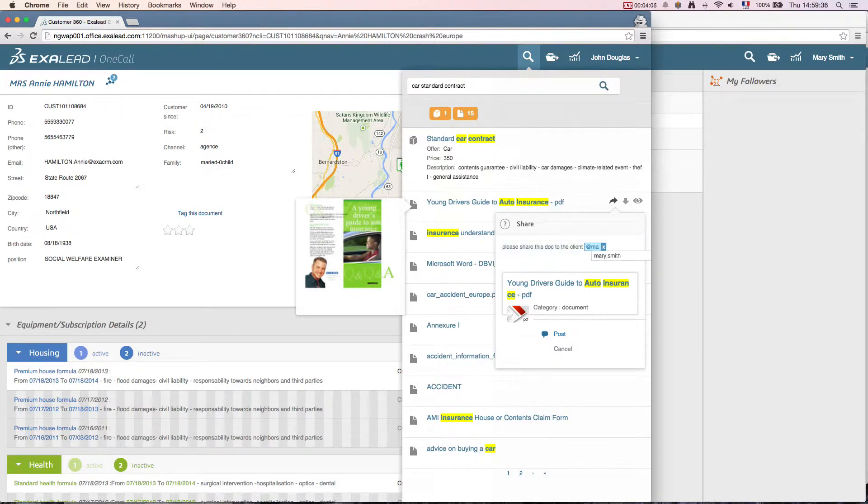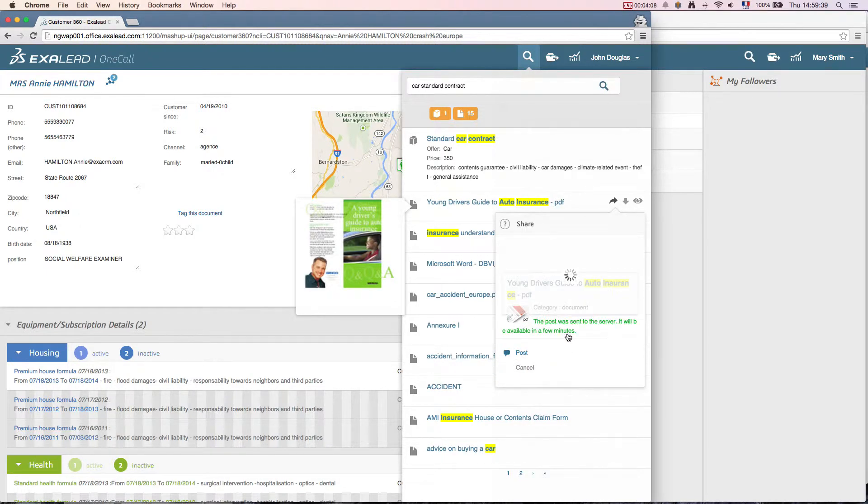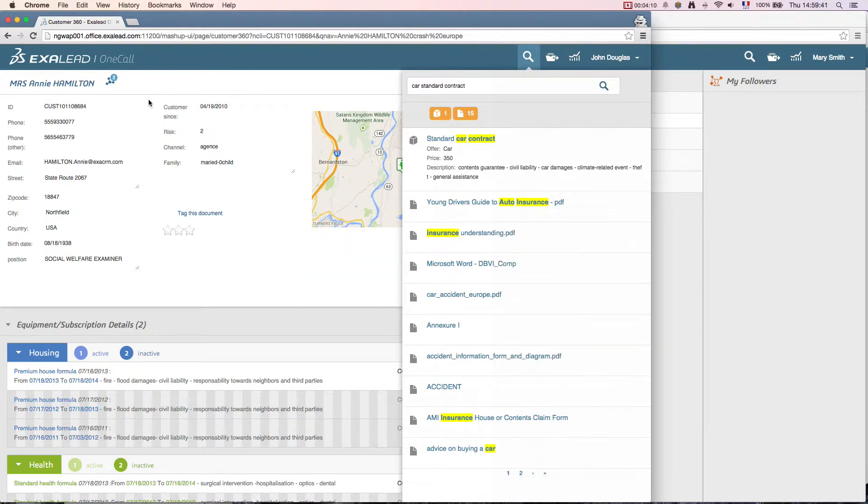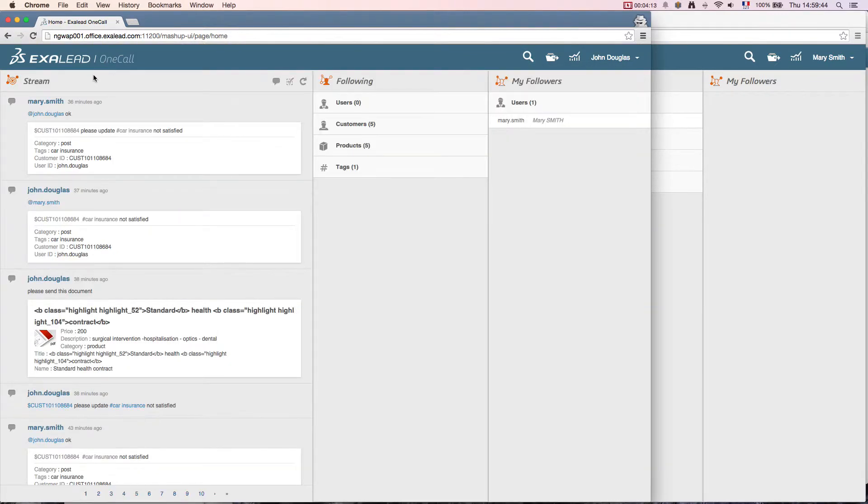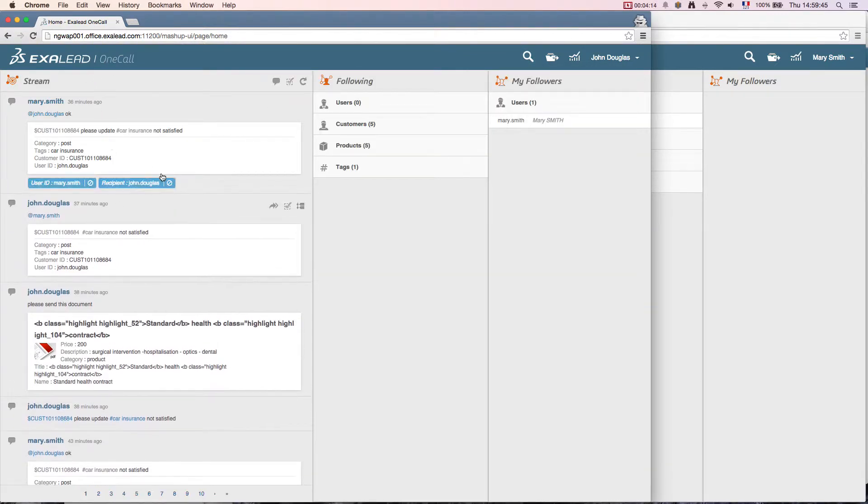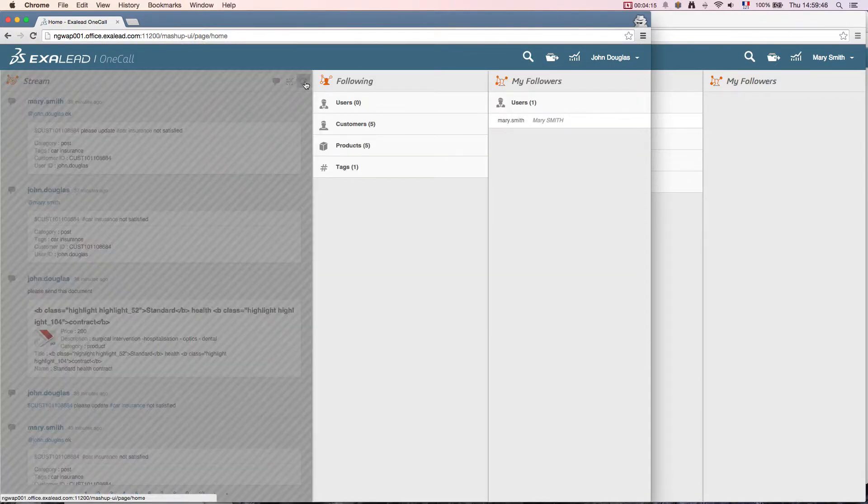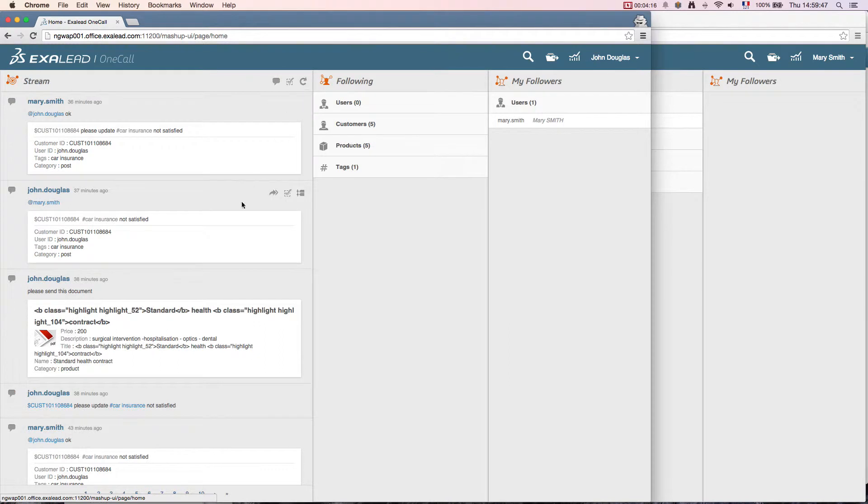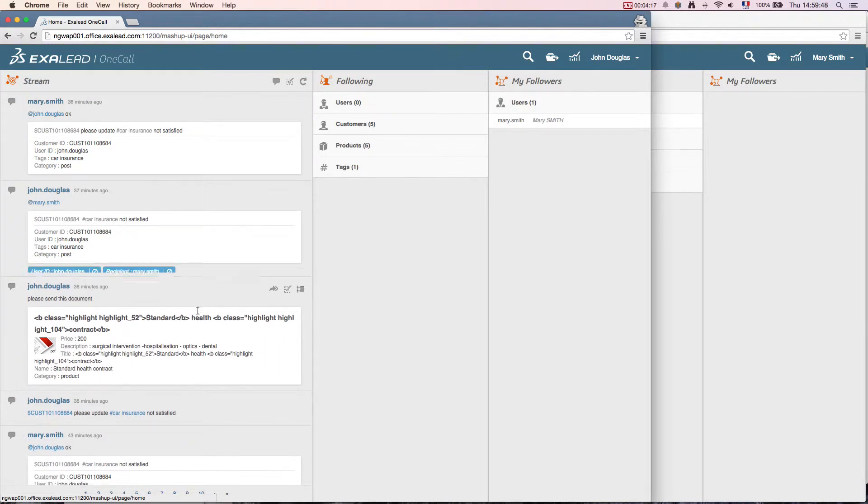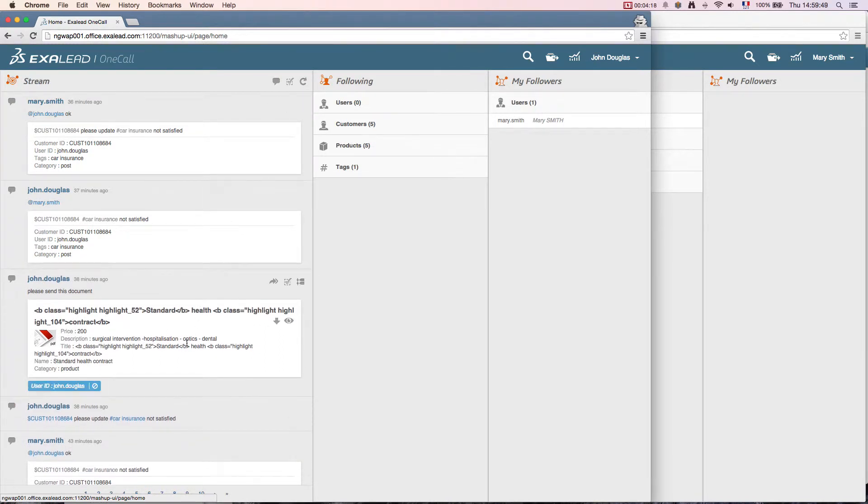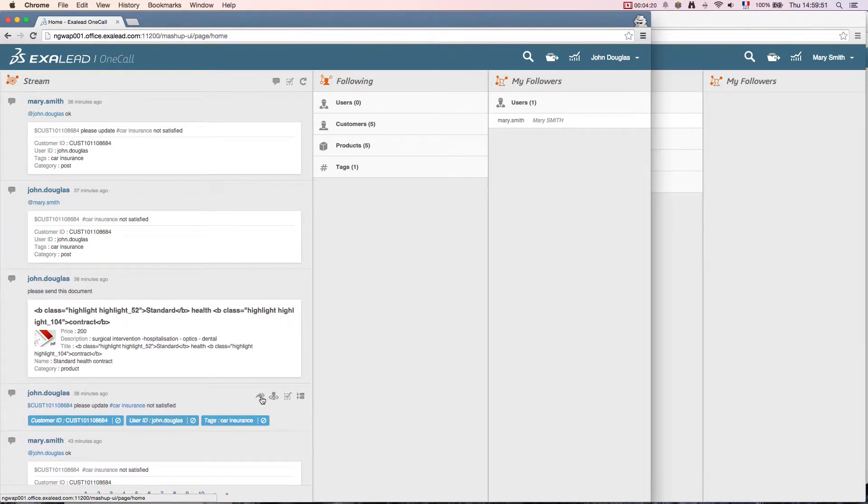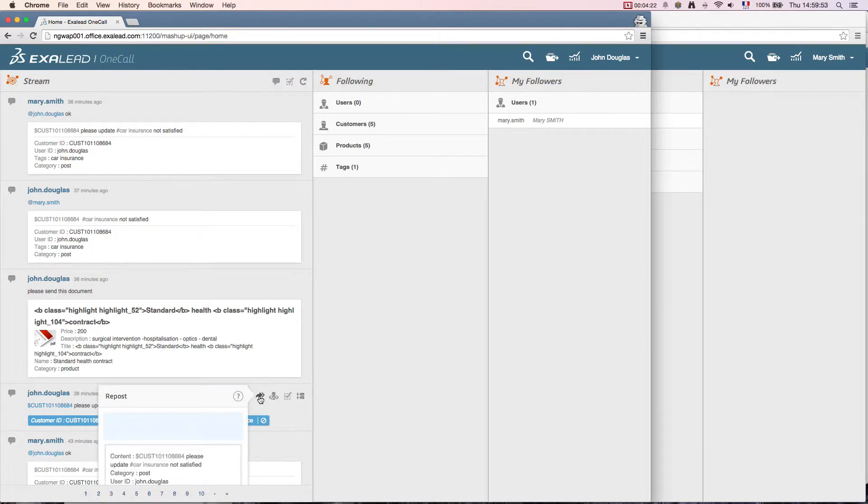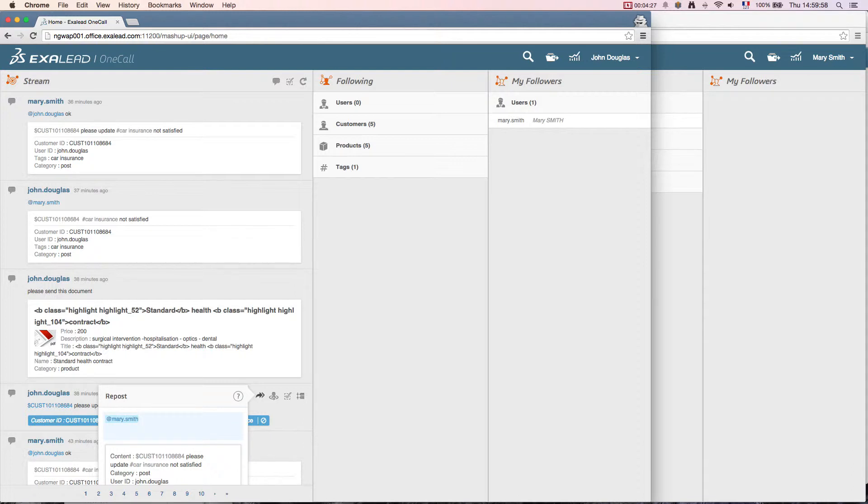Returning to his home page, John can read his stream. It identifies all the posts and share actions he sent. He can easily repost his own communications or other messages. To repost a message, he chooses my name from the auto-suggested list. If he would like his message to be visible to all his followers, he doesn't need to specify a name.